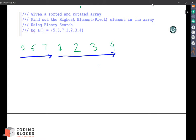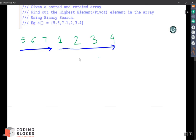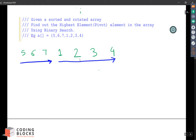Basically we need the index of this element. So in this case the index is nothing but 2. The index is 0, 1, 2, 3, 4, 5, 6. This is the highest or the pivot element and the index is 2. So the output is 2.